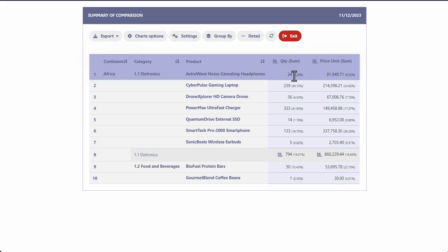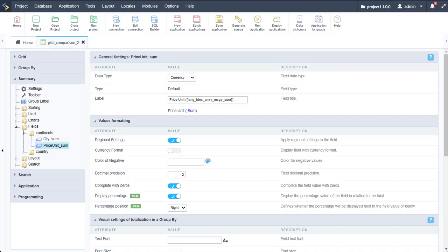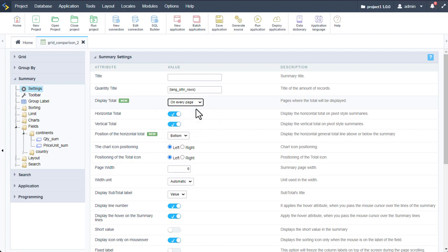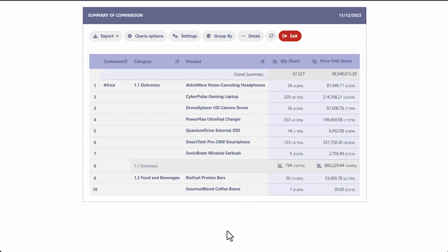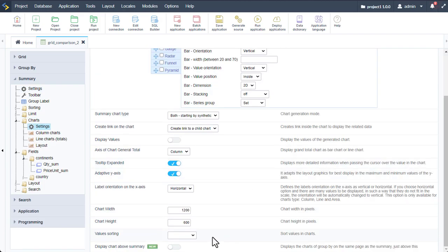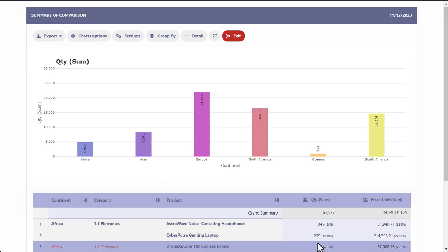Back within our grid application, let's access settings. Here we can change the display total from last page to every page, and also change the position of the horizontal total from bottom to top. Running that again, we can see a slightly different positioning of our data. Now let's access charts and settings. Here within the settings at the bottom, we have the new option to display chart above summary. I will enable that, and running again, we now have our bar chart displayed above our summary data.